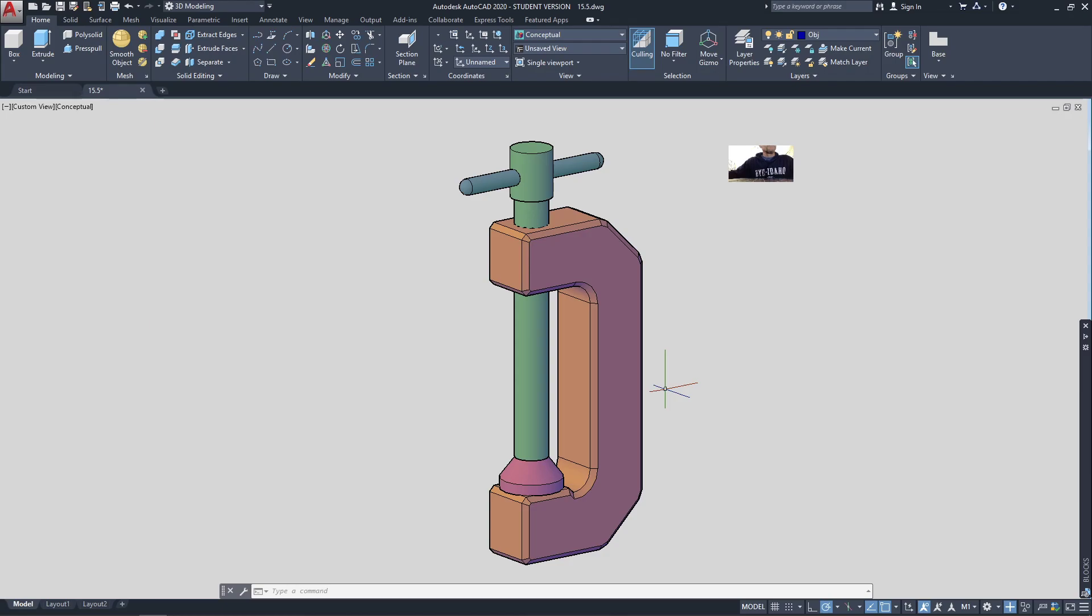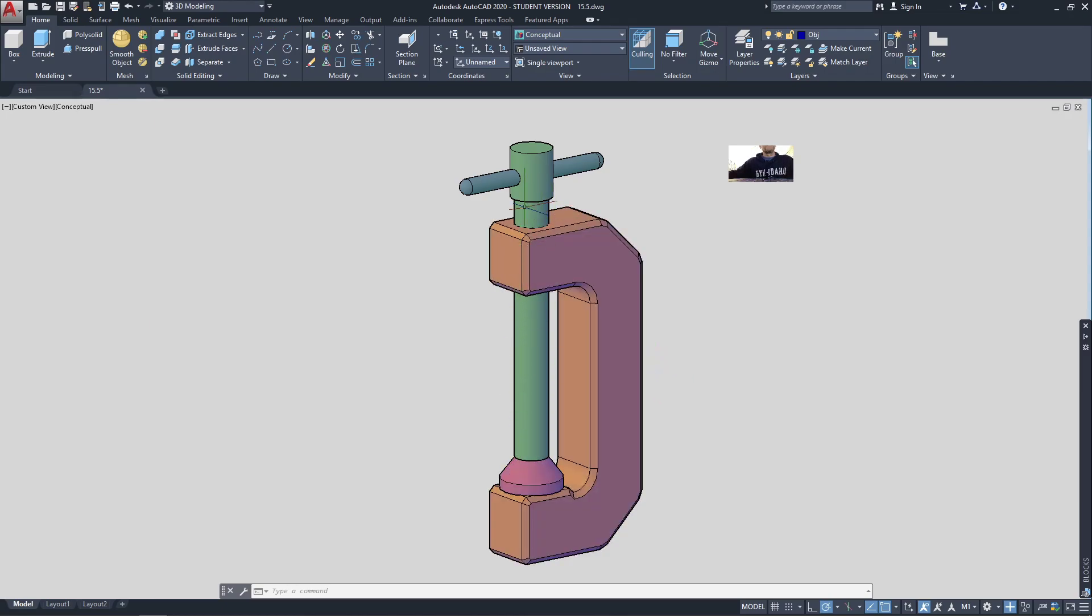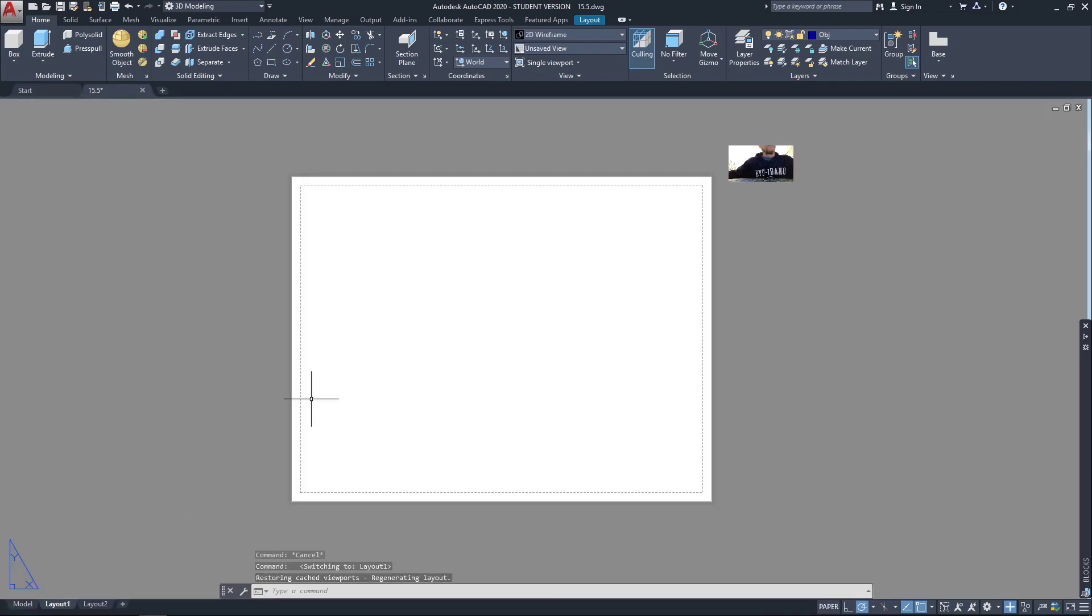Now that we have it all built, I put them on different layers just so we can see them in contrast to each other. I want to go to Layout View, and I'm going to start with the assembly drawing that has the bill of materials and everything in it.